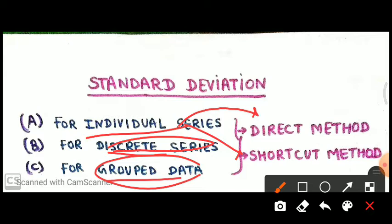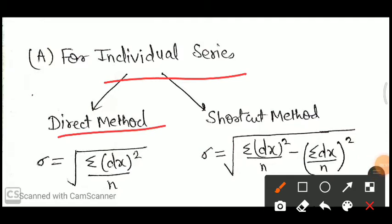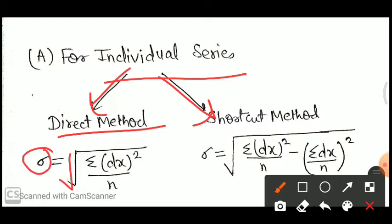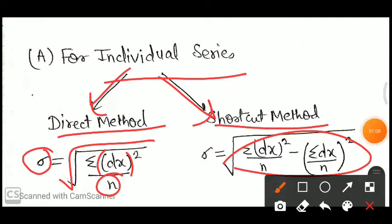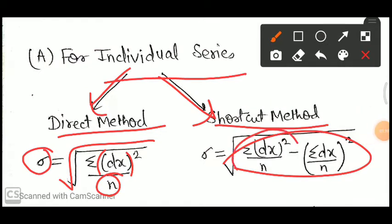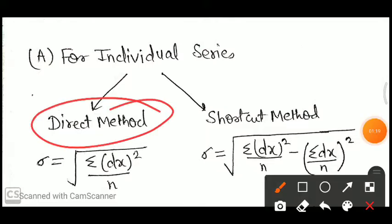We have two types of formula for individual series. For direct method, the standard deviation formula is: sigma equals under root of summation dx² upon n. For the shortcut method, the formula is: sigma equals under root of summation dx² upon n minus (summation dx upon n) whole square.